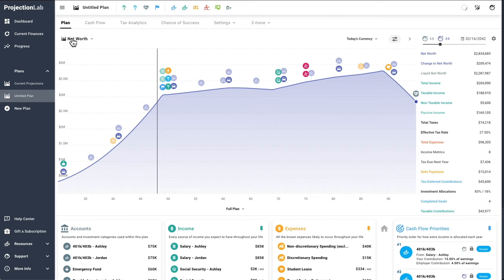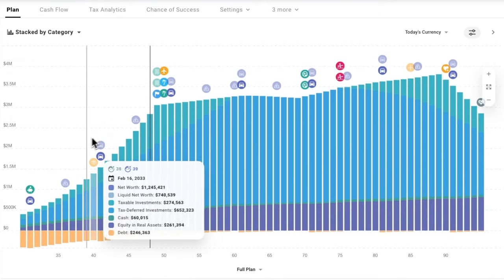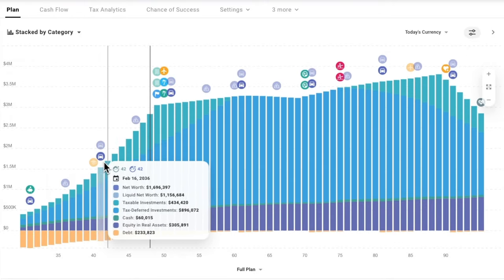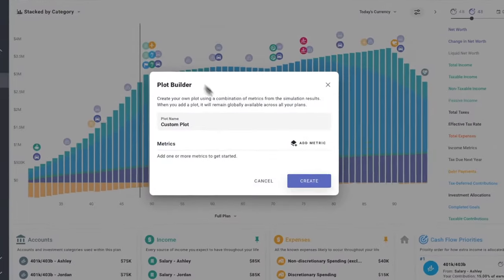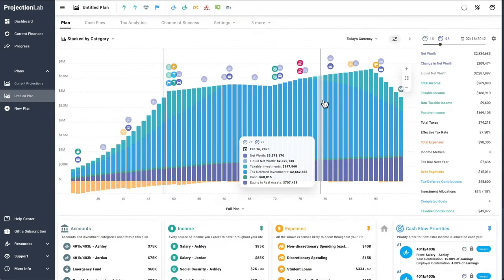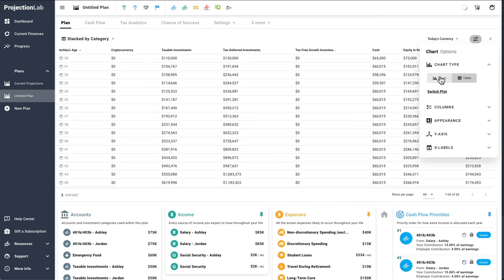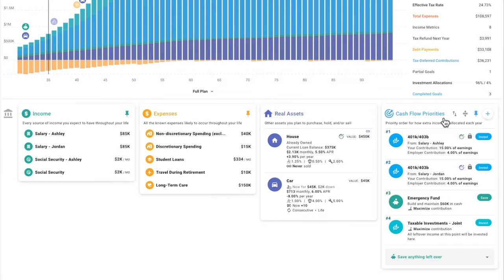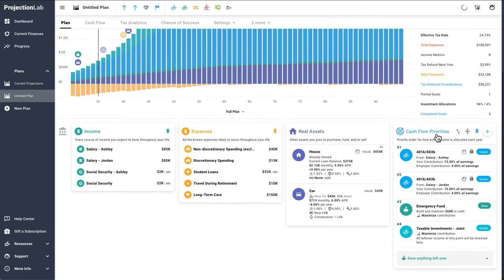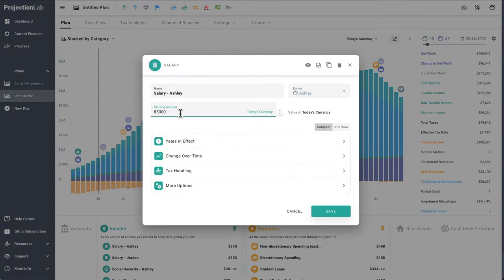If we'd like to explore some of the other plots, we can click here and choose from some of the other built-ins. I like the stacked by category plot quite a bit because you can easily see how the high-level composition of your assets changes over time. You can also create custom plots using whatever metrics you like. In chart options you can even flip things over to a tabular view and export data to CSV. Beneath the chart on the Plan tab, this is where we'll find all the accounts, income, expenses, real assets, and cash flow priorities we set up — each can be adjusted at any time with results reflected right away.